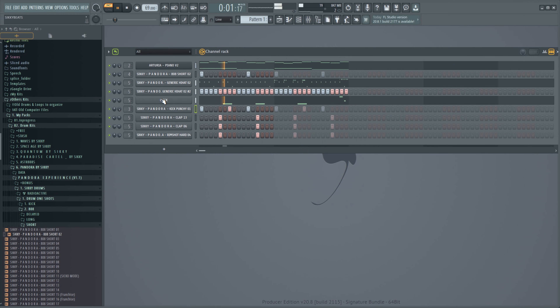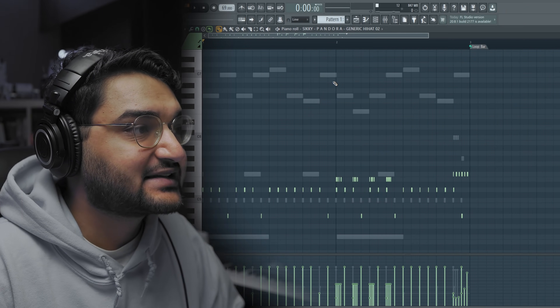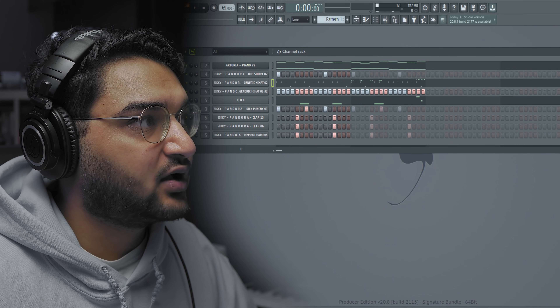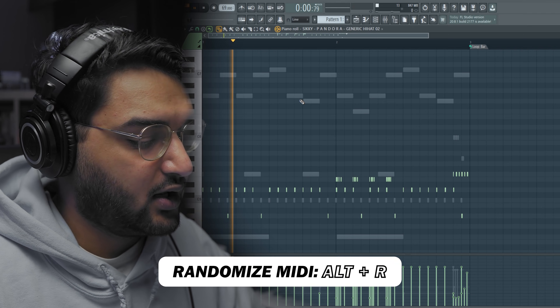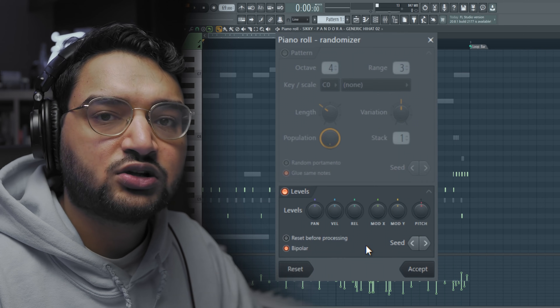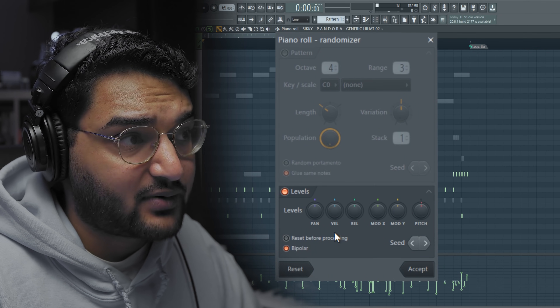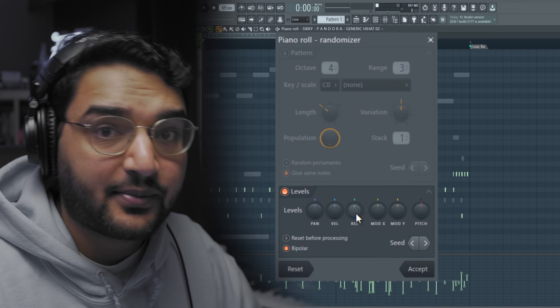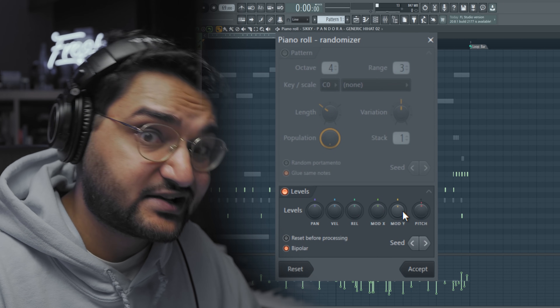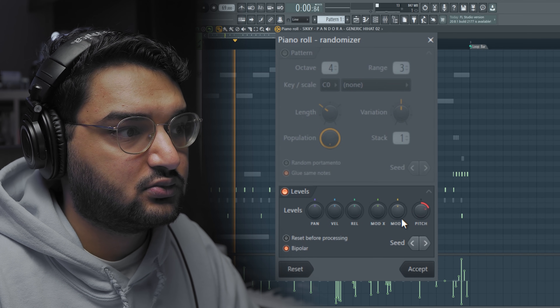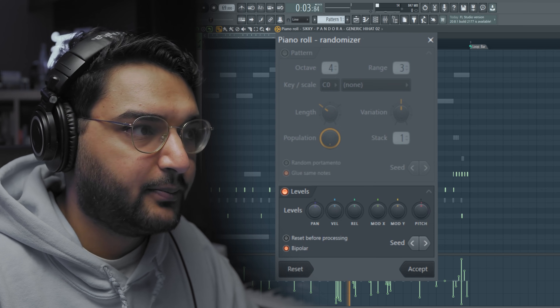I've got a beat here — let me play it for you before I show you the tip. I want to randomize the panning and velocity for the hi-hats. Hit Alt+R — this randomizes any of these parameters: panning, velocity, release time, filter, filter resonance, or pitch. Watch what it does to the panning.